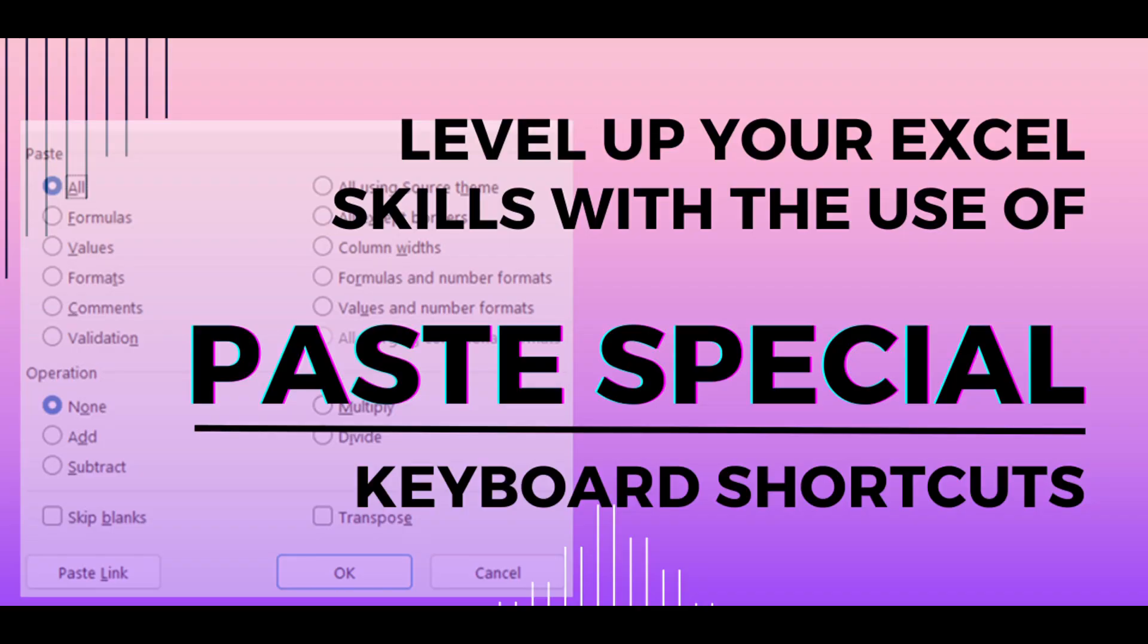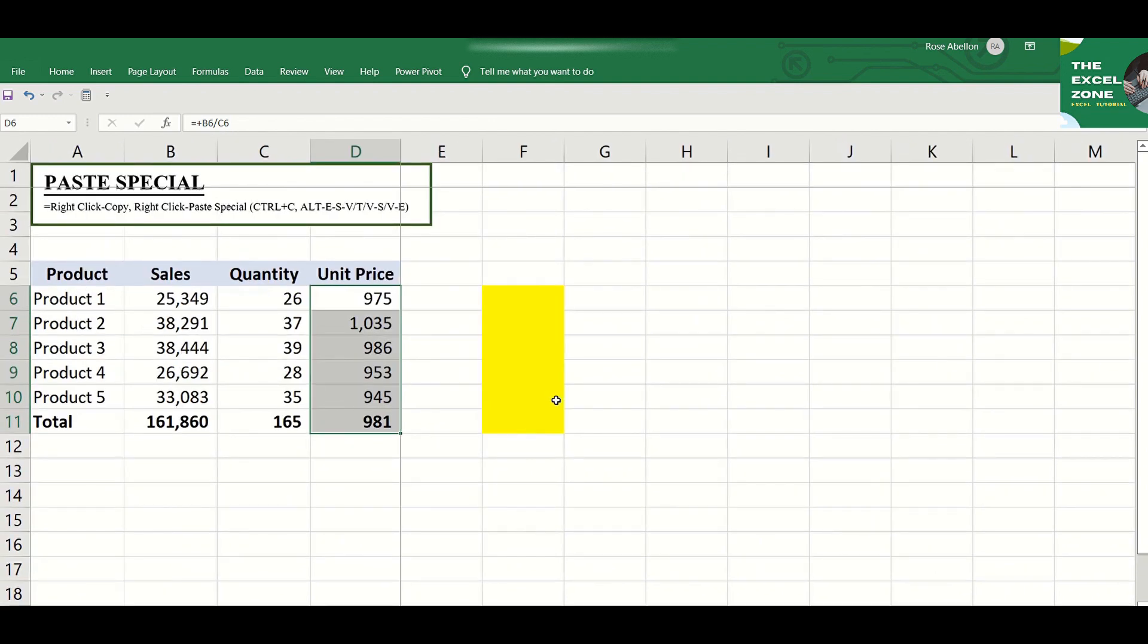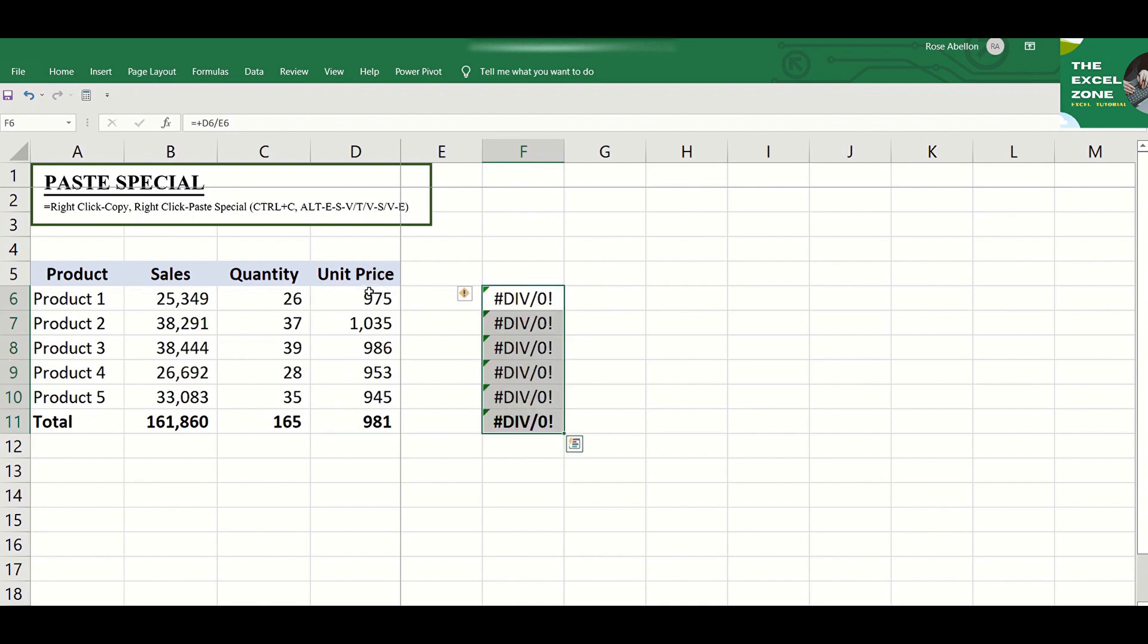Paste Special is an Excel function that is useful if you don't want to copy everything in the cell. For example, copying this including the formula will give you different values or error.